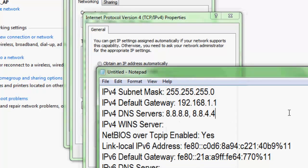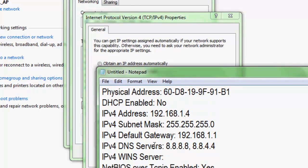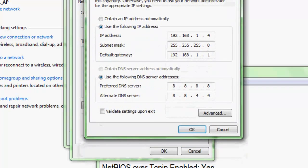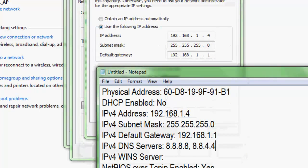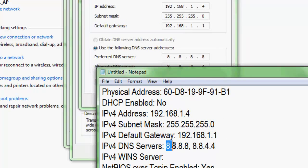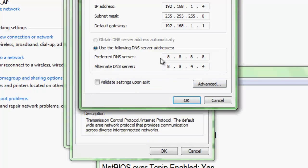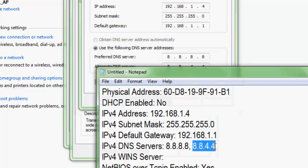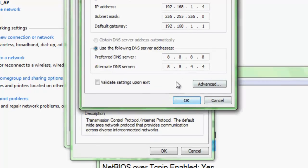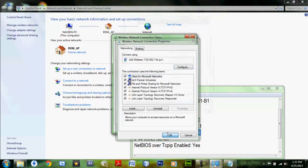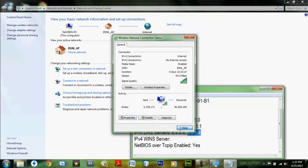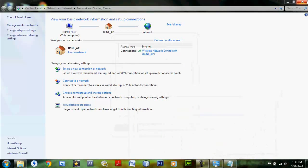You have to paste the values that you copied into their respective places. For example, the IP address is 192.168.154, the subnet mask is 255.255.255, and the gateway value is 192.168.1.1. For the DNS values, enter 8.8.8.8 — the first four figures in the first field and the next four figures in the second field.